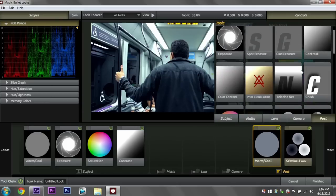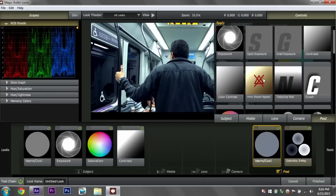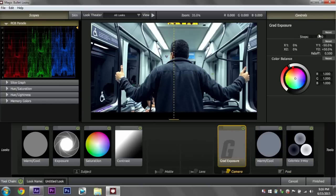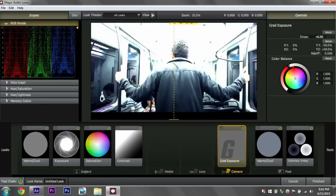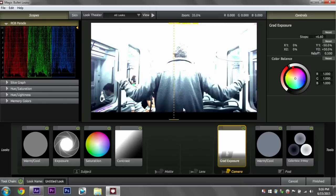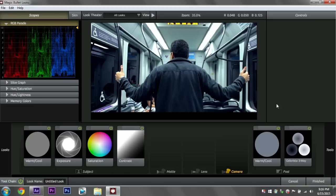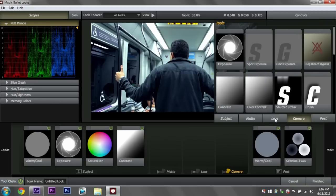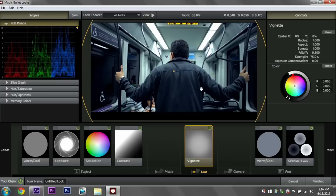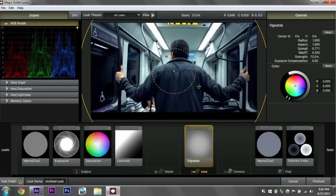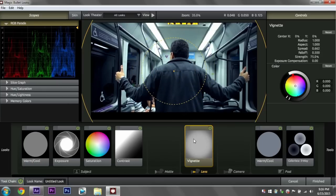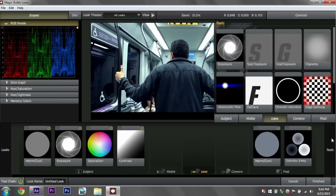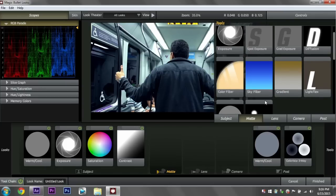Sometimes I'll add a print bleach bypass, which adds more contrast to your highlights. Gradual exposures, if you have like a sunset or something. See it kind of exposes here and then it gradually exposes, basically upward. Spot exposure I use a lot. It's really great for separating your talent from your background. Vignettes I use very often. Not necessarily for this, but it might work. I don't need to use it right now. But there's a lot of great tools in Magic Bullet Looks that you can use.